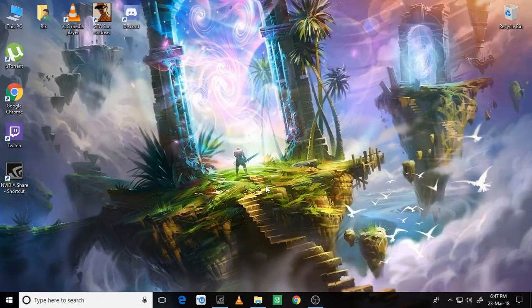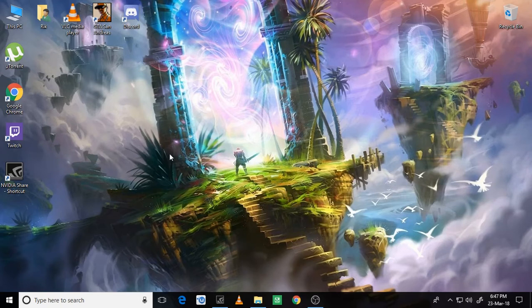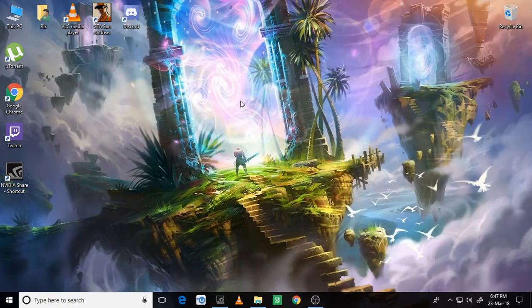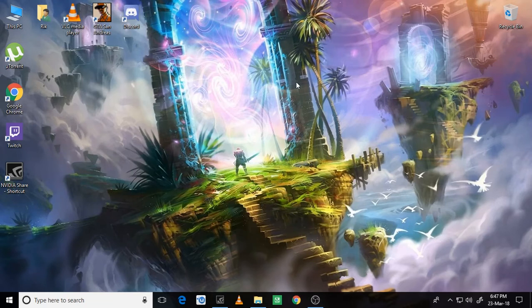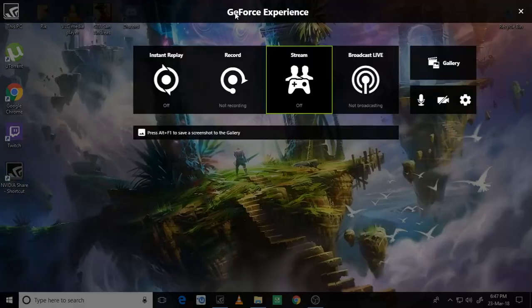Nothing much happens to your PC, but if you press the shortcut for opening NVIDIA Shadow Play, you can see something really interesting. I'm just doing Alt and Z and here's what happens.